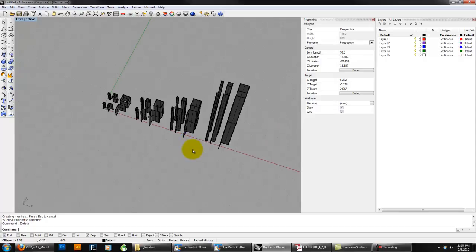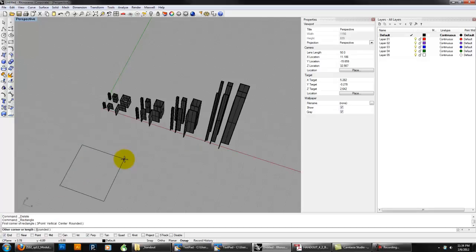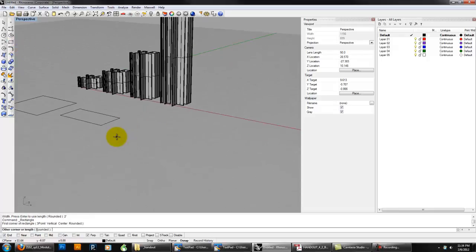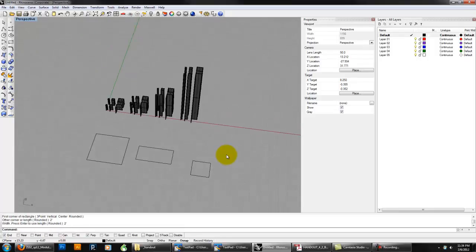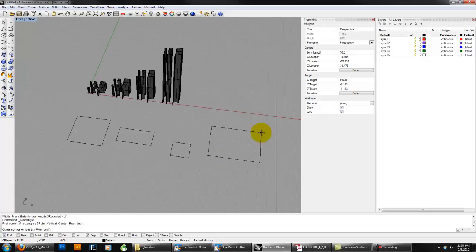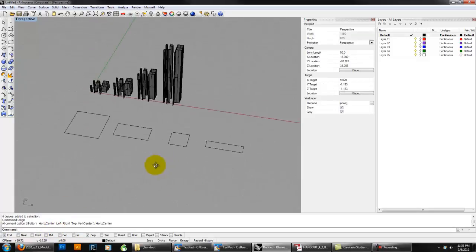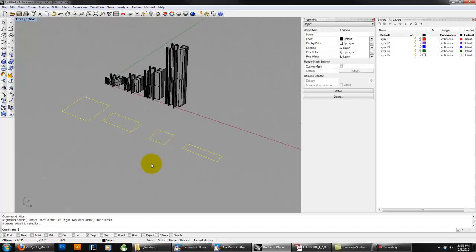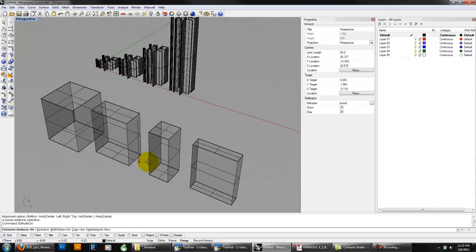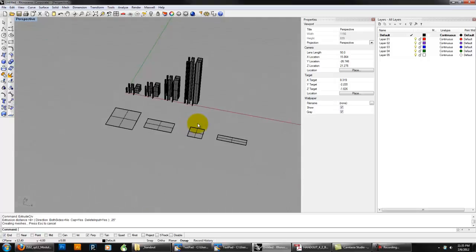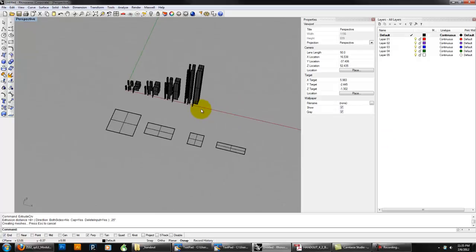For the steel plates, do something pretty similar. Go into the rectangle command and make a 4-foot by 4-foot rectangle, another 4-foot by 2-foot, another 2-foot by 2-foot, and another 4-foot by 1-foot. You can align these however you want. These panels are a quarter inch thick, so select them all and extrude curve, extrusion distance 0.25 inches — quarter-inch steel panels. Those are our basic steel components.